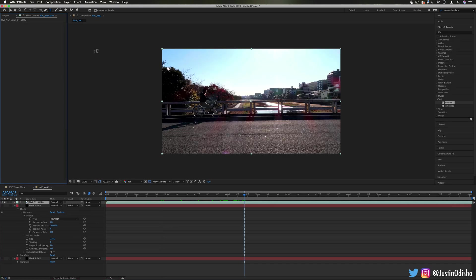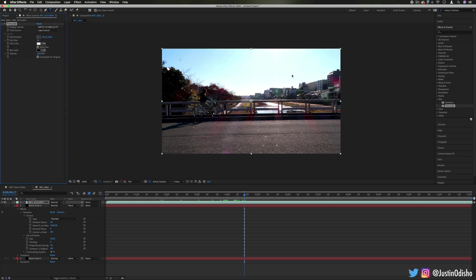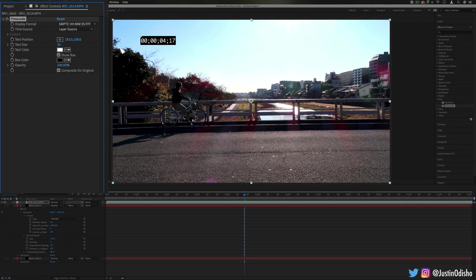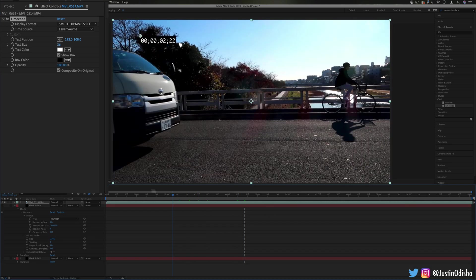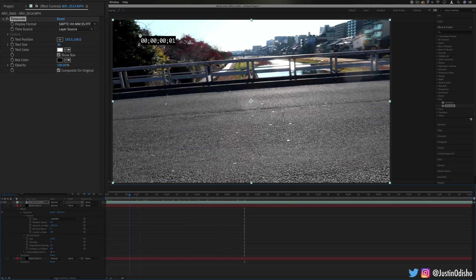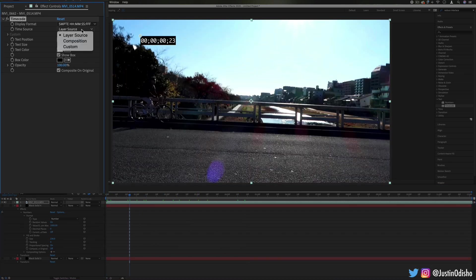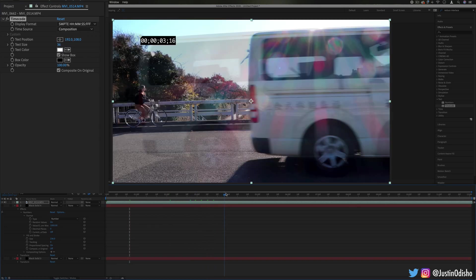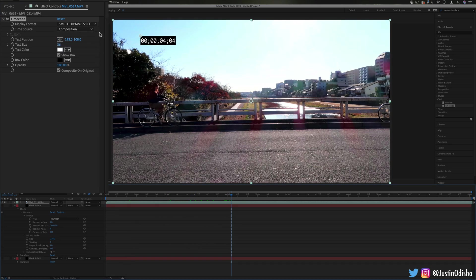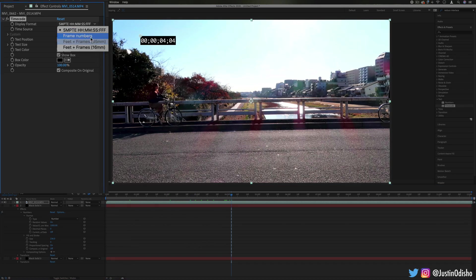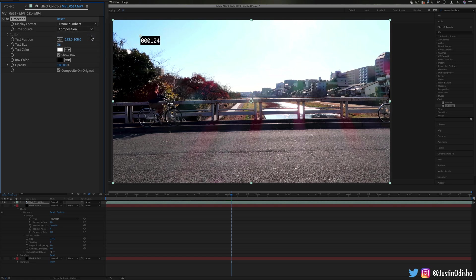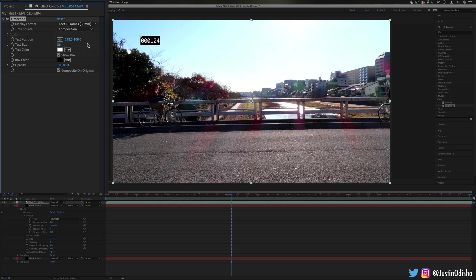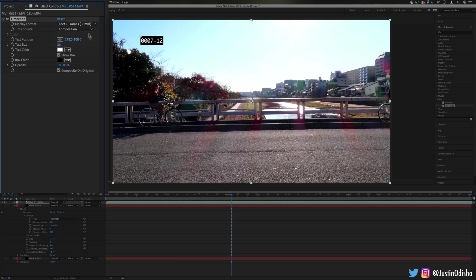The other effect we have in this folder is the timecode effect. So this will allow us to burn in a timecode onto our clip. You can change it to be the time on this exact frame or you can change it to be the time on the current composition in general. And you can also change it to be the actual frame number or the feet and frame number.